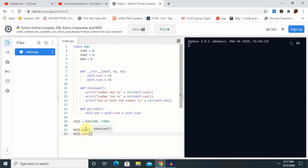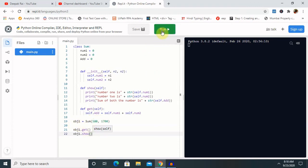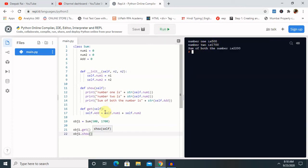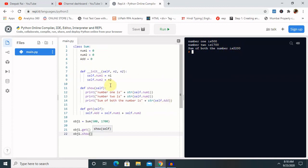Creating the object invokes our parameterized constructor, which we defined. Let's run this and see the result. You can see that number one is 500, number two is 1700, and the sum of both numbers gives us 2200. By this way we can see that the parameterized constructor has been successfully created.